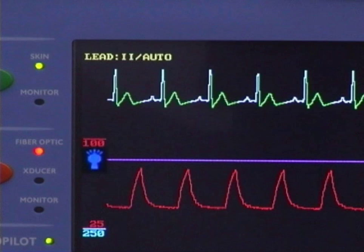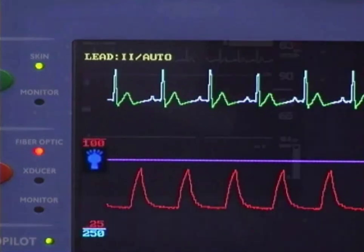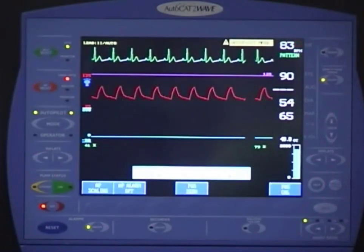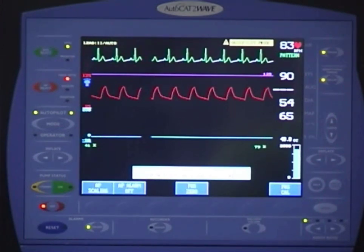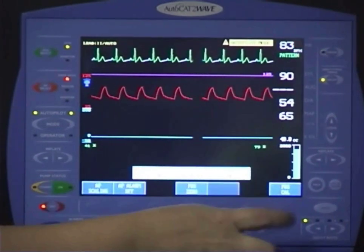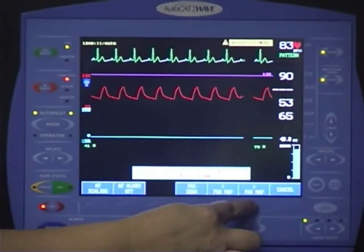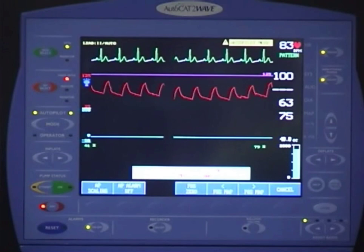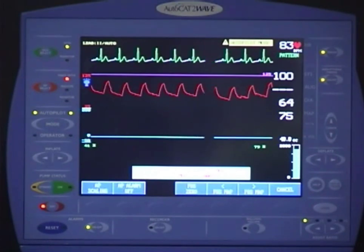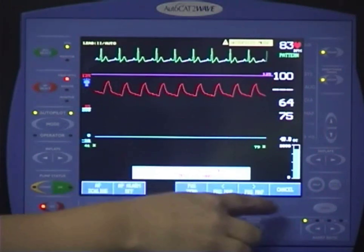Use the MAP pressure from a known accurate arterial pressure line in the patient as the guide. Press the AP select key once to bring up the function keys at the bottom of the screen. Press the FOS Cal key, then press the increase or decrease key until you reach the desired value. If you entered a value that is not correct or if you change your mind, press the cancel key.